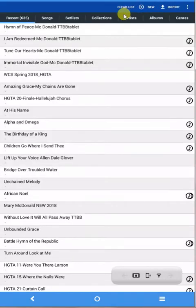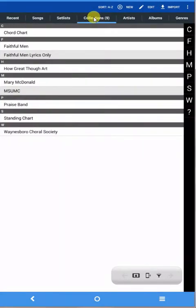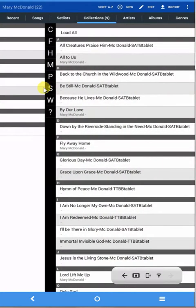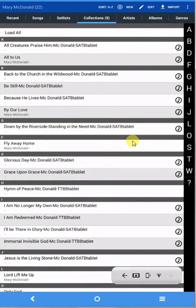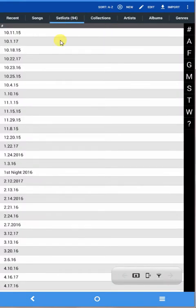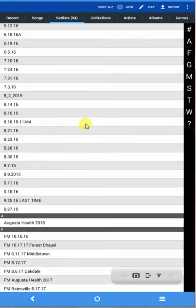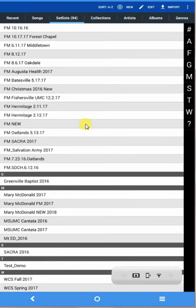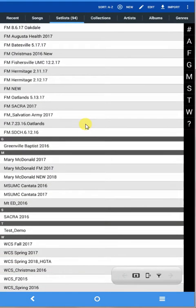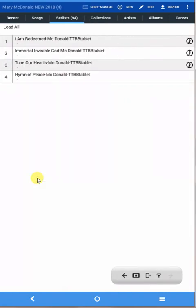And then if I go to this collection, Mary McDonald, you can see the song is there, Hymn of Peace. Or I could go to Set Lists and I could go down to the bottom to my Mary McDonald 2018 and open that, and there's the song. So that's how you do it. It's very easy.